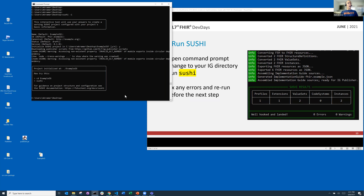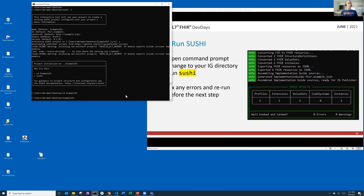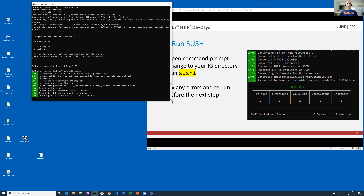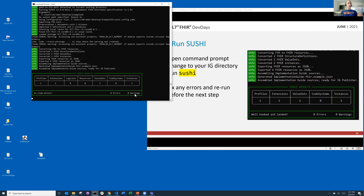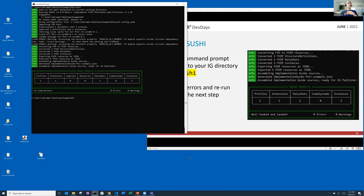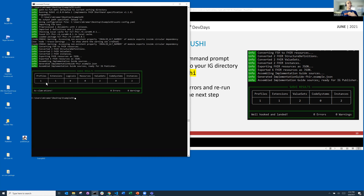We've done that, and now we should be able to compile by running Sushi. I'm on the desktop, but I want to change directories to Example IG, where my project is located. Then I run Sushi. It finds my file with the FSH source, compiles it, gives me some friendly messages and a pun — we always publish a pun with each compile to make it more fun. You can see we now have one profile, one extension, no logicals or resources, two value sets, and two instances.